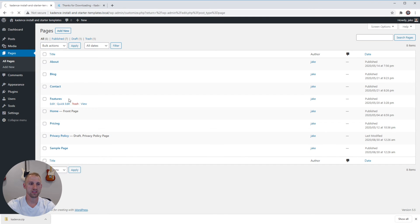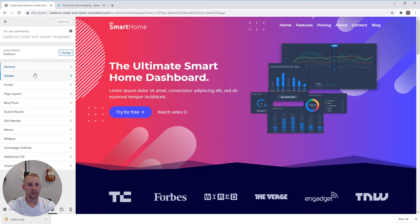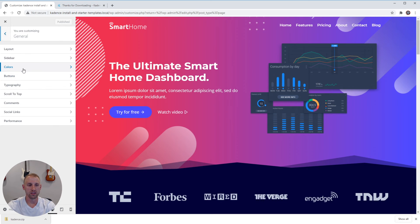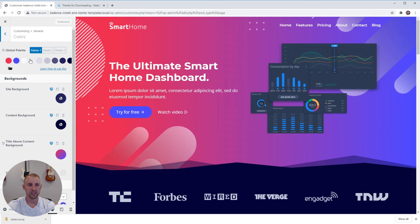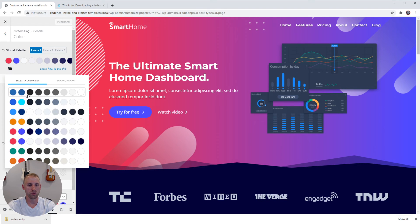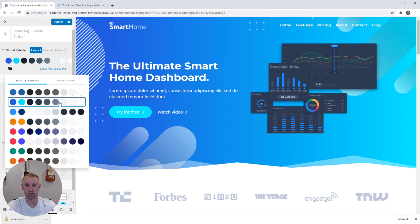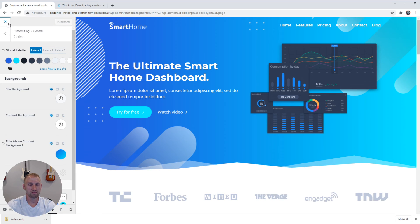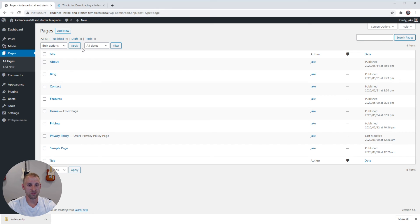I want to quickly show you the global color palette. Go to Appearance > Customize, and under General you'll see Colors — this is where your global color palette is defined based on the one you chose. You can go in here and change the colors to any colors that match your brand, so if none of those predefined palettes worked for you that's fine. You can also open the folder and choose from all the predefined palettes again — for example, pick a blue that fits your company better — then publish your changes. It's that simple.